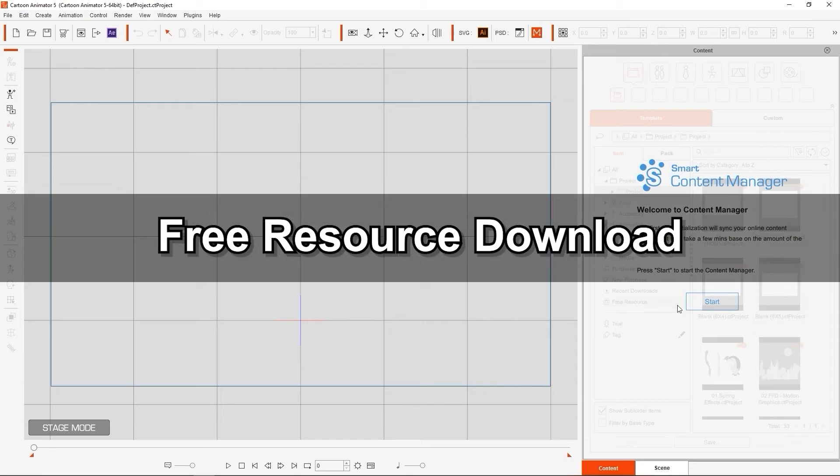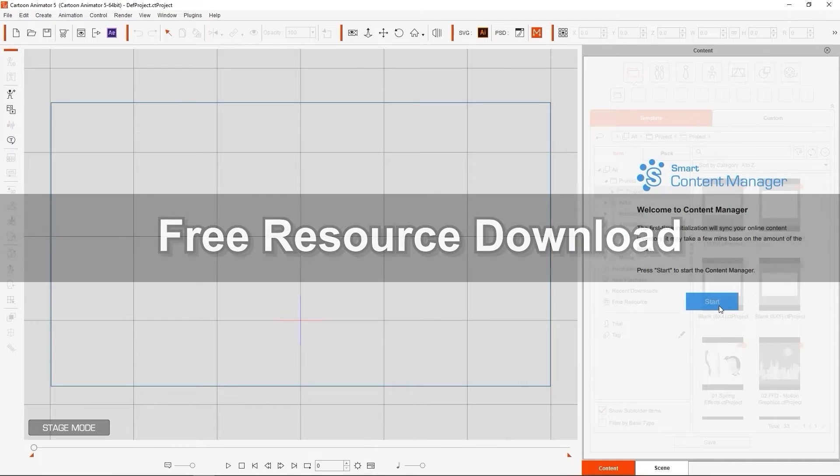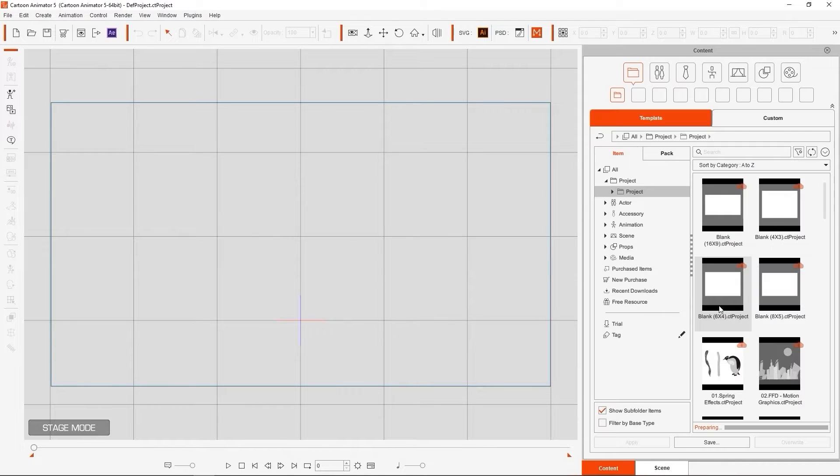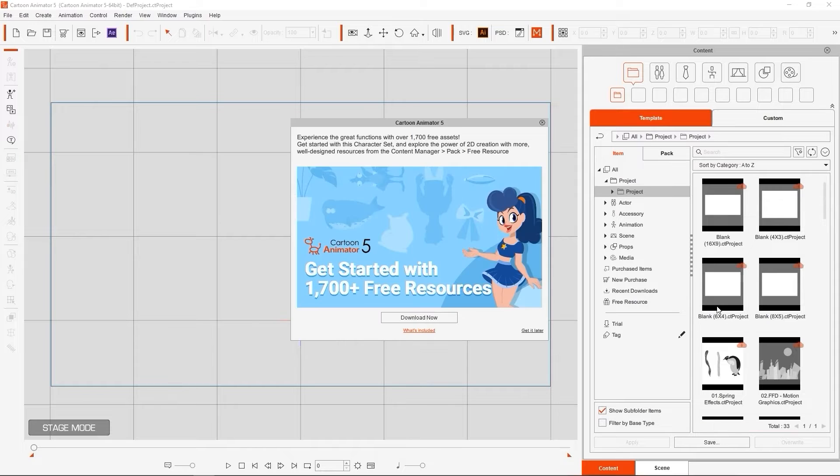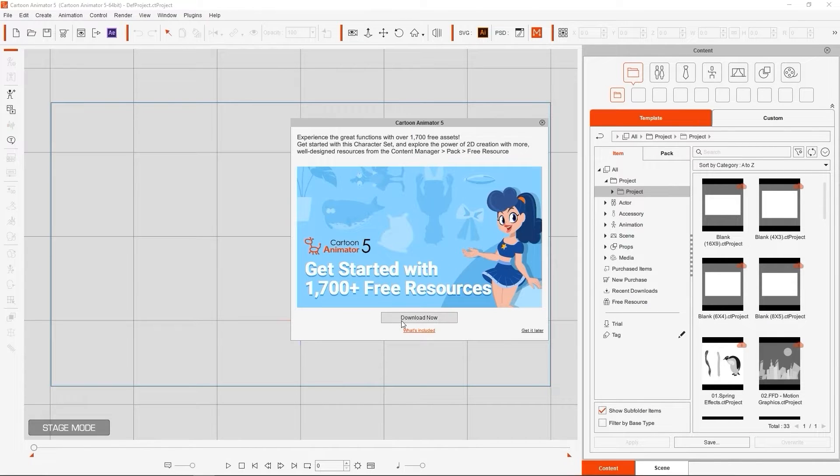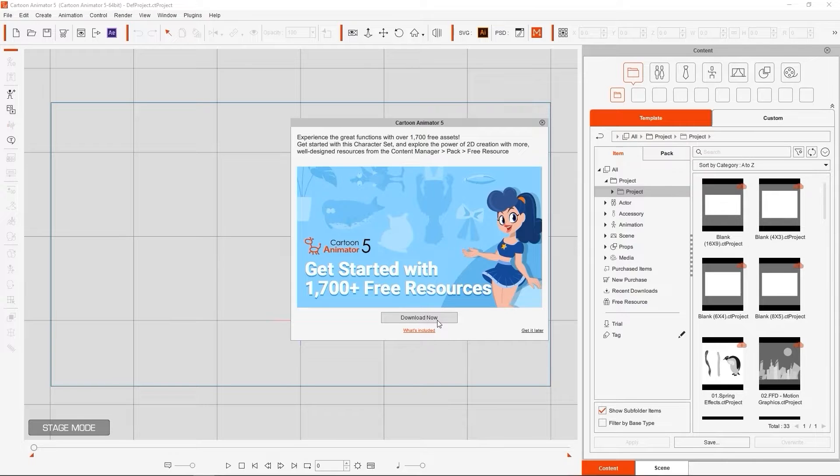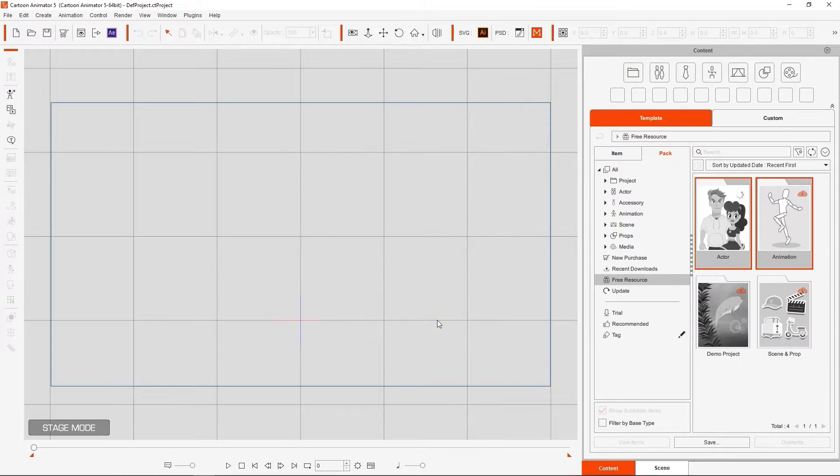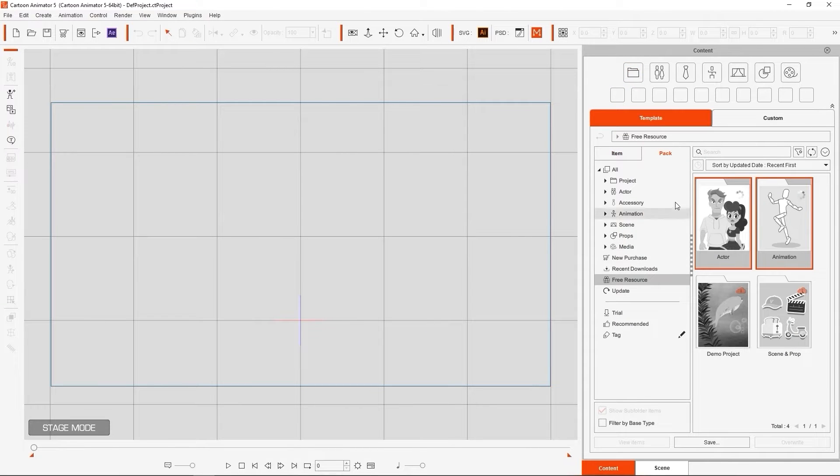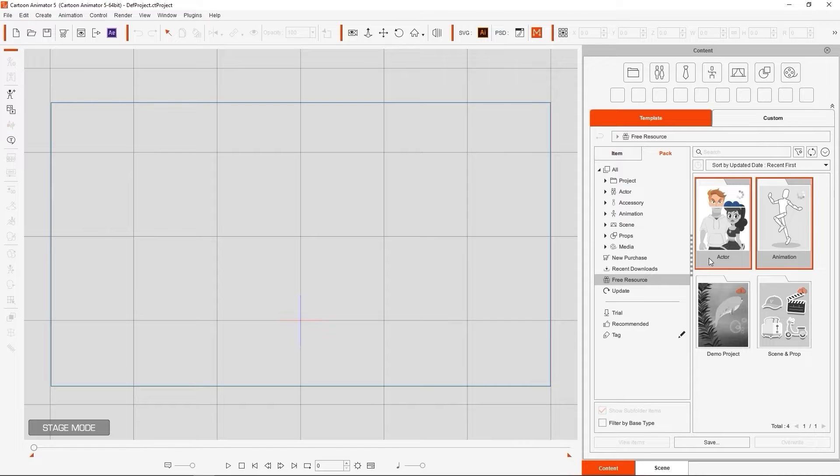When you first start up CTA 5, you'll be prompted to hit Start to open up the Content Manager, which will then proceed to sync to your account and prompt you to download the free resources content pack into the free resources folder. These are the basic actor and animation packs, and you'll also see a demo project and scene and prop pack.